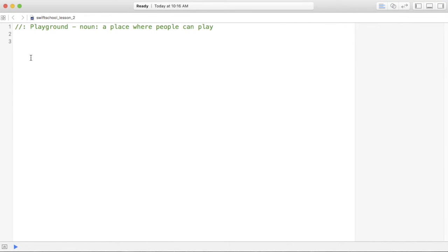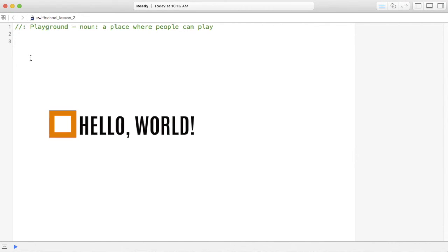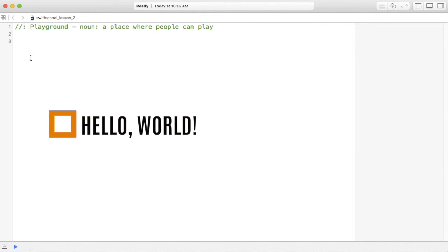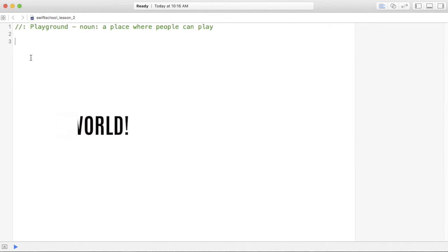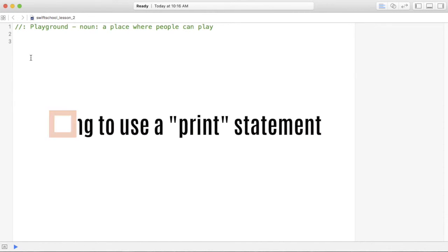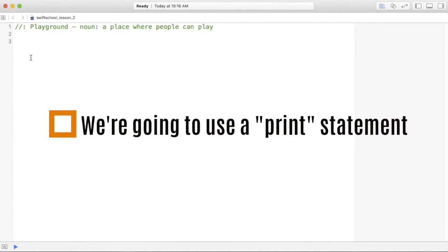When you start a new programming language, it's common to start with what's called a Hello World application. That just means printing Hello World in the language of your choice. In Swift, a Hello World application is easier than you think. Can you guess what we're going to type?